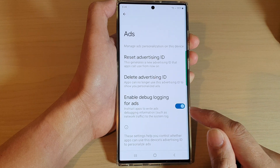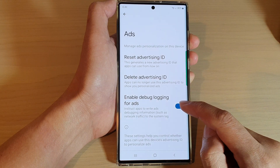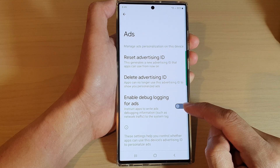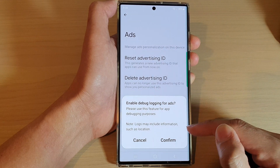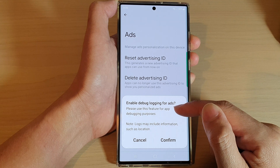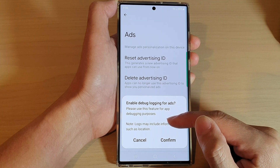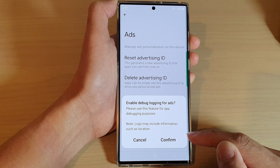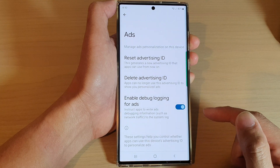In here, tap on 'Enable Debug Logging for Ads.' Tap on the toggle button to switch it off, or tap on the toggle button to switch it on. A message says 'Please use this feature for app debugging purposes only.' Logs may include information such as location. Tap Confirm if you want to turn this on.